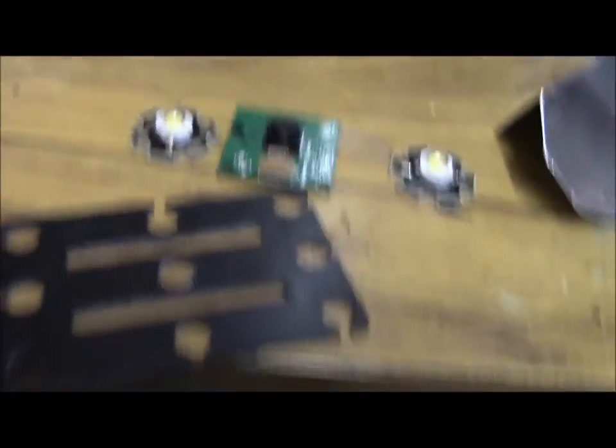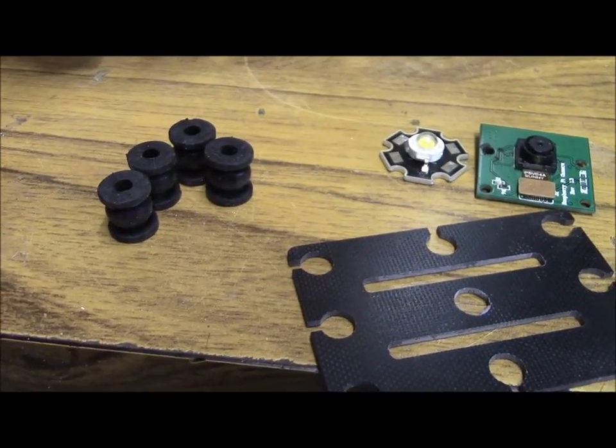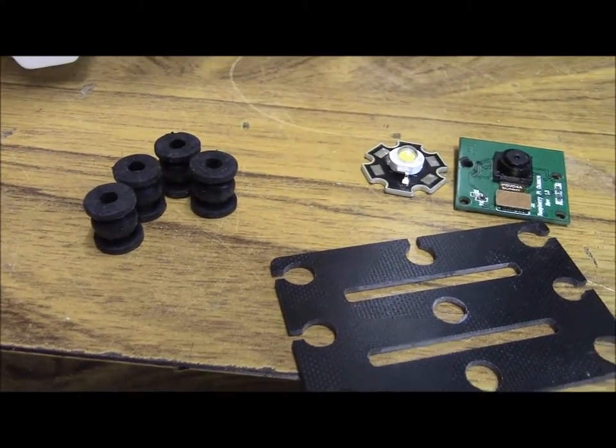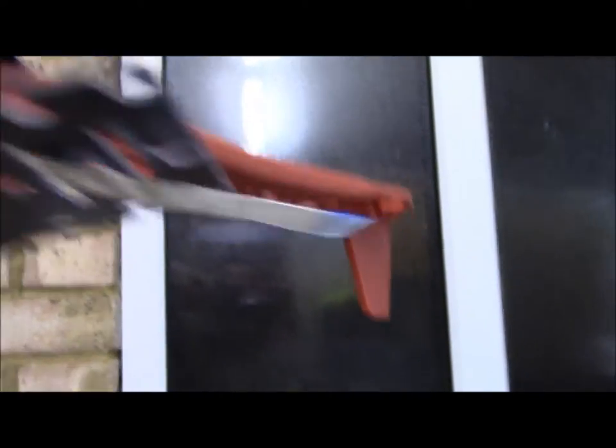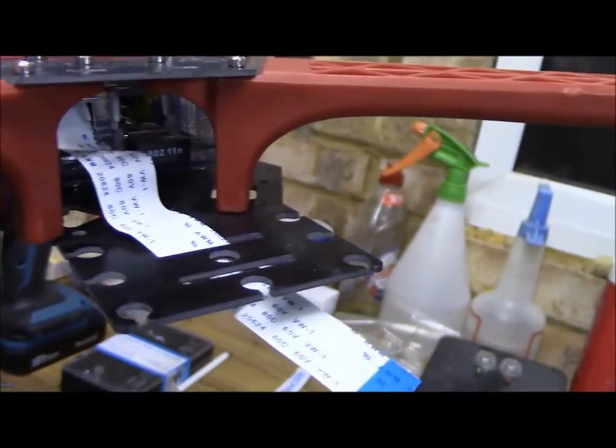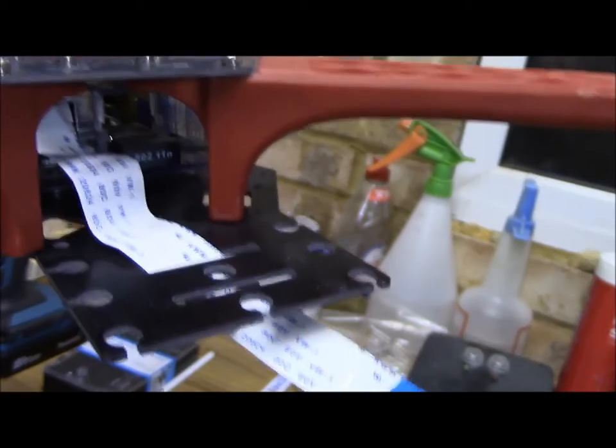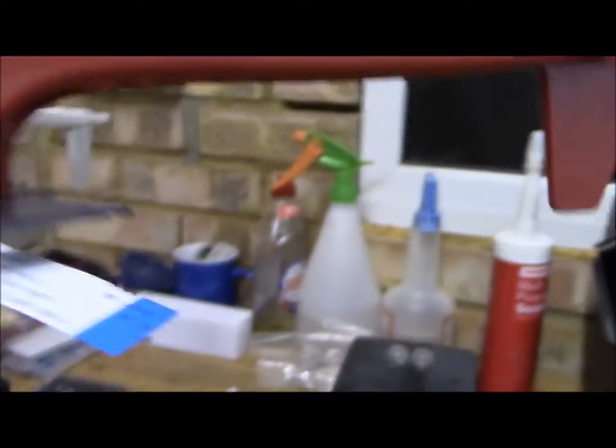So these things here mount the bracket. Oops, there we go. And the whole thing fits in the front under there and we've got the RasPi ribbon cable coming out.